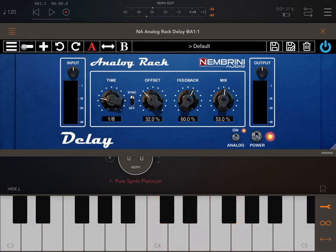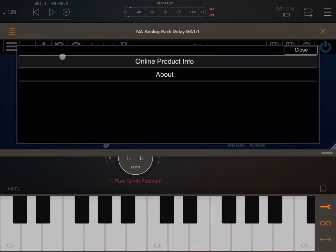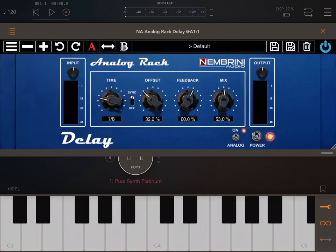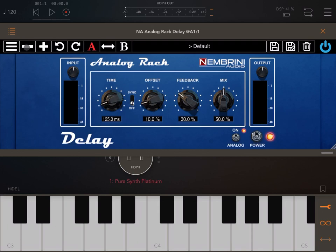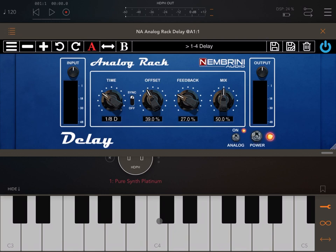As always there's a menu where you can check the online product info and the About section. You can move up and down through presets shown here — this is the default preset, and you also have options like a quarter delay or one-eighth delay.